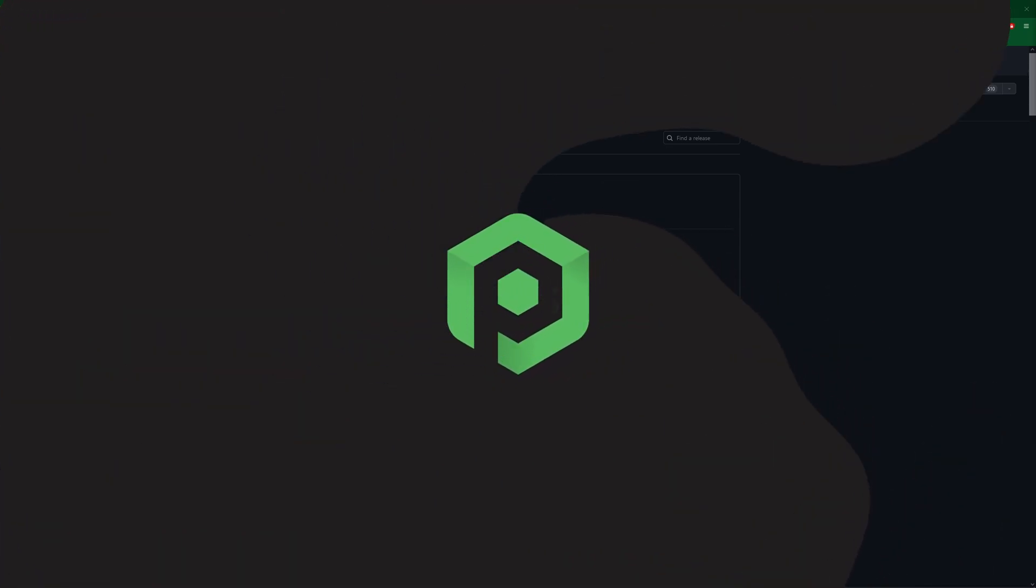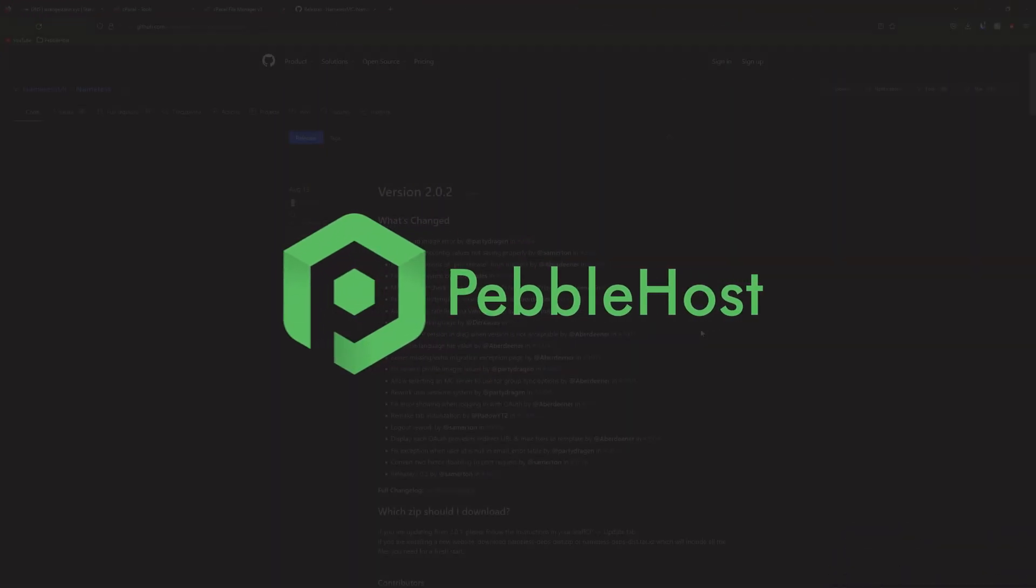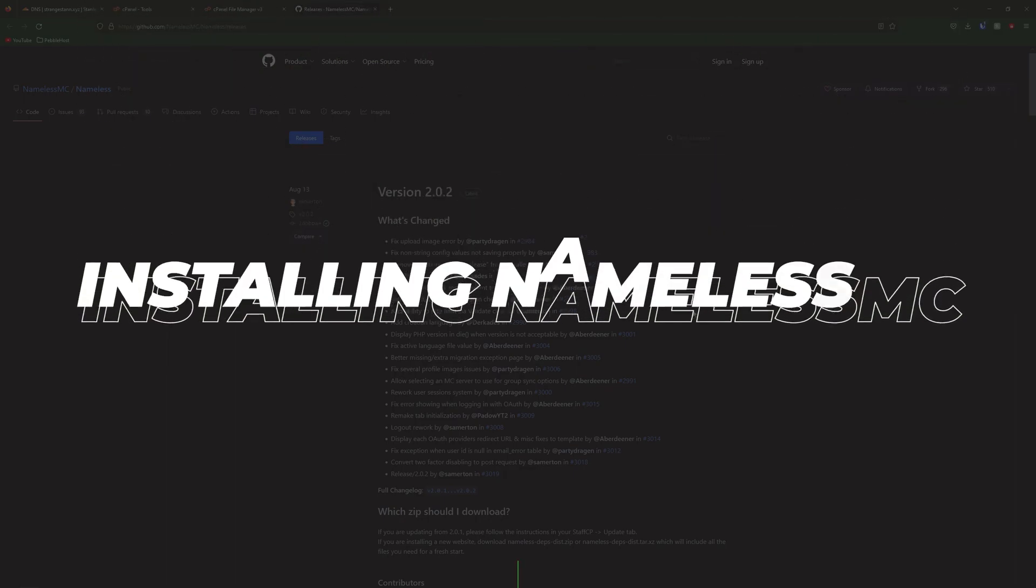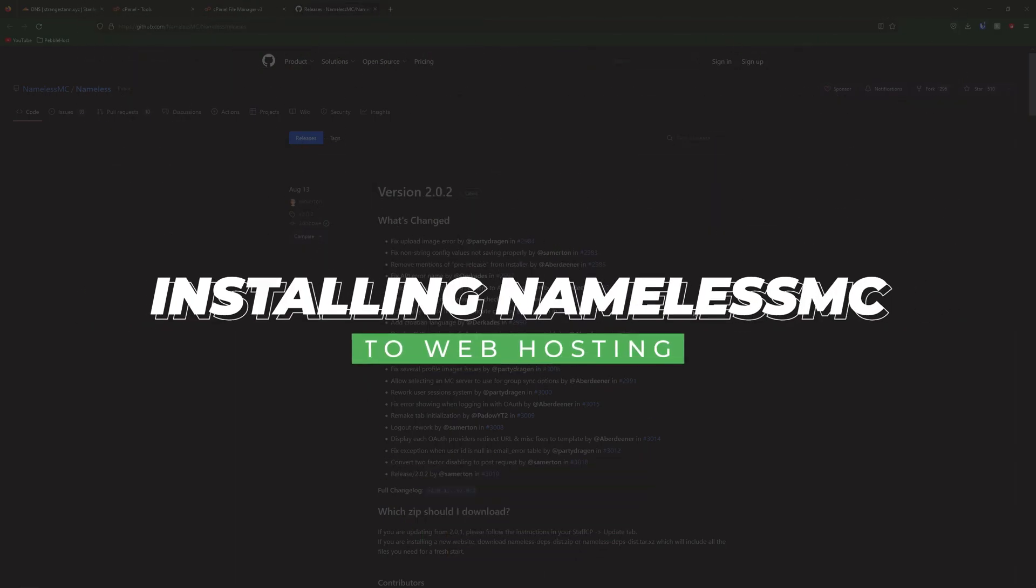Hi, and thanks for choosing Purplehost. In today's video, I'm going to be showing you how you can install NamelessMC to your web hosting plan.